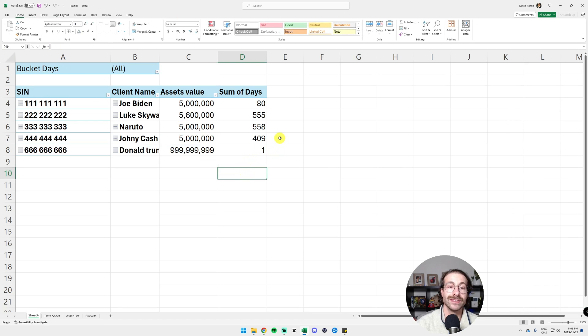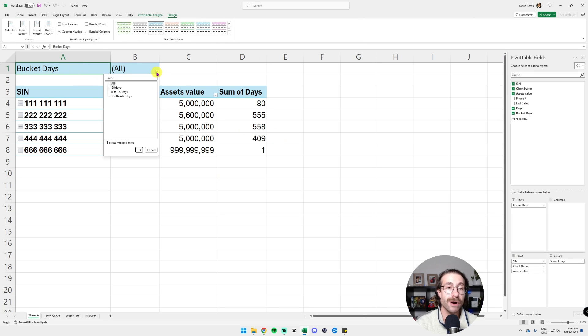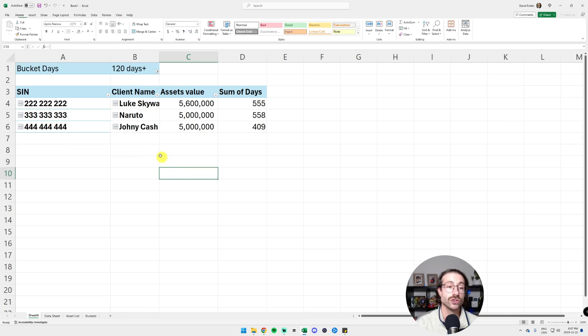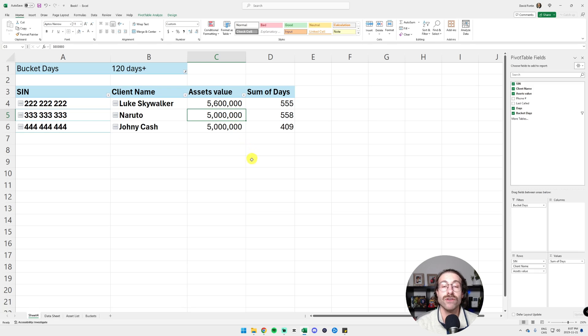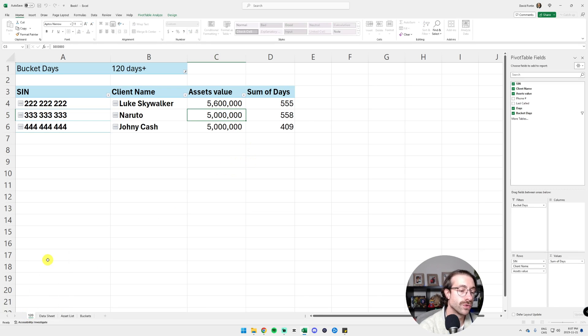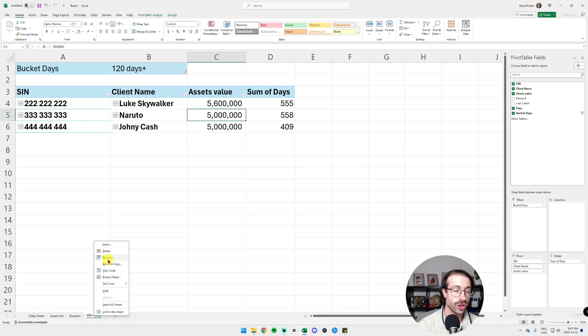We have a table, we have a dashboard and then we can click here in the bucket days and just filter 120 plus days. So we only have our clients that have 120 plus days there and we can rename this tab 120 plus days.